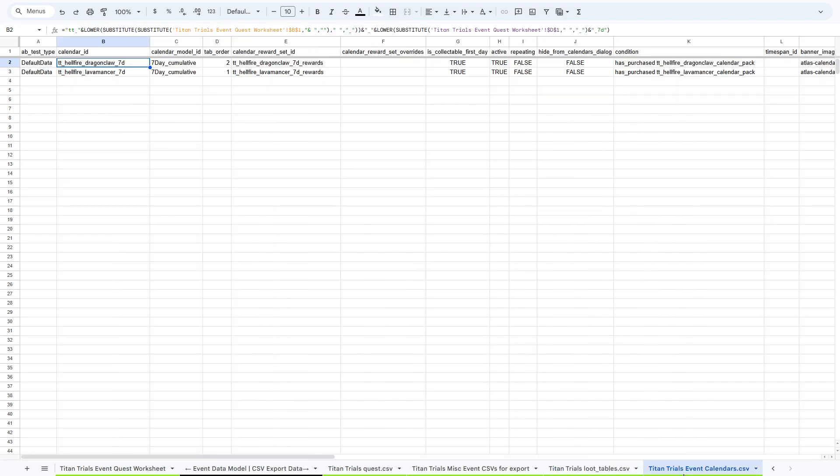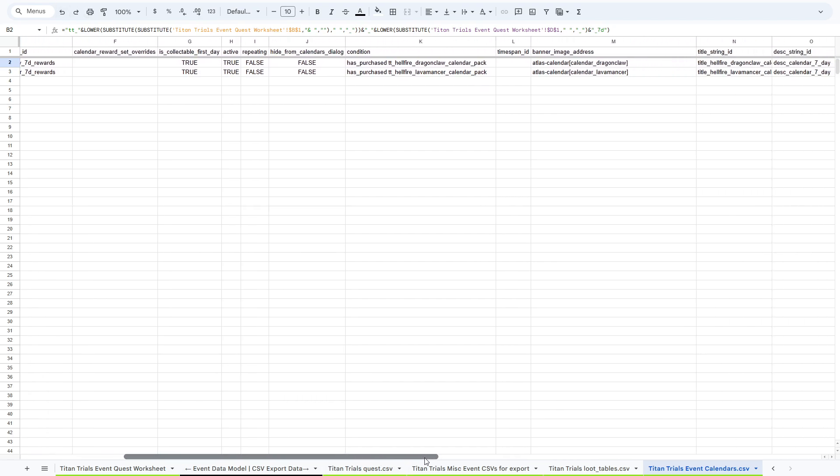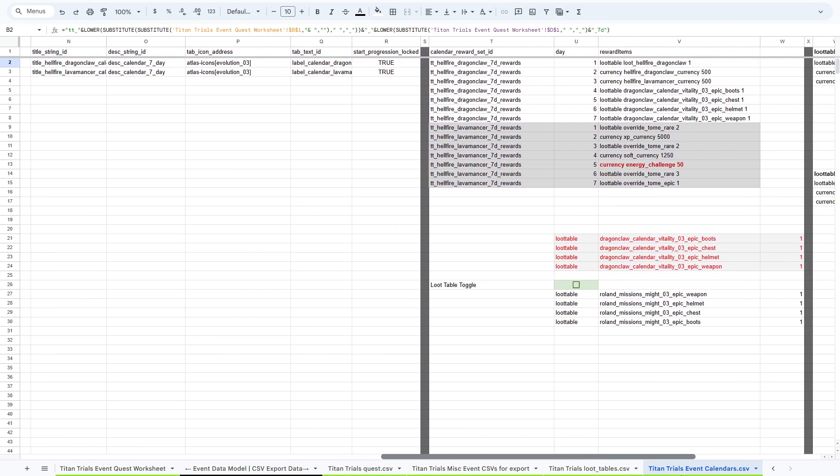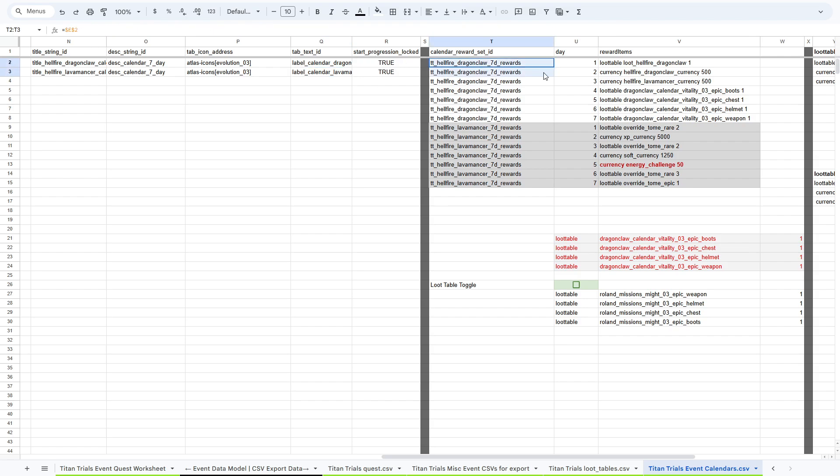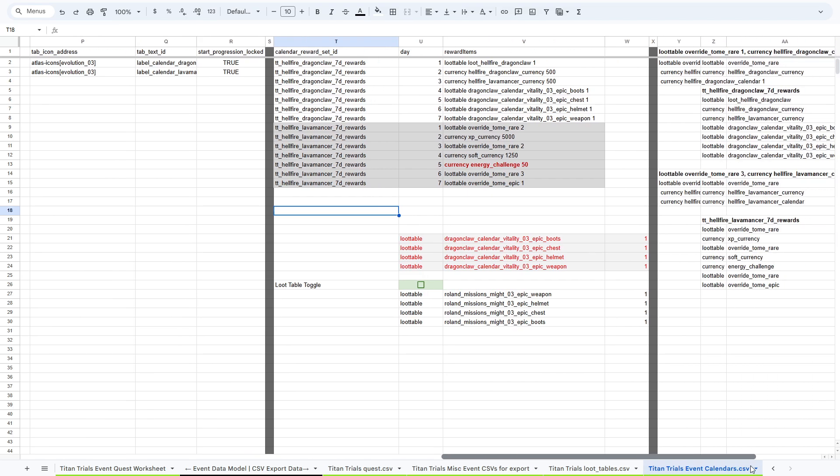We have calendars, so we have calendar events that come in. You can get a calendar for the event. We have two calendars, one for each of the Titan families. And then these are the rewards for each of those things. They last seven days, so you can collect one event from each calendar per day.